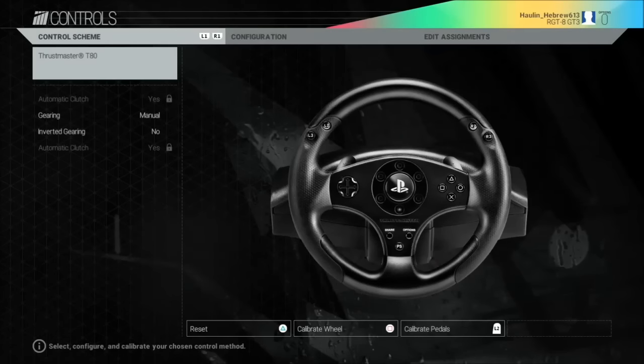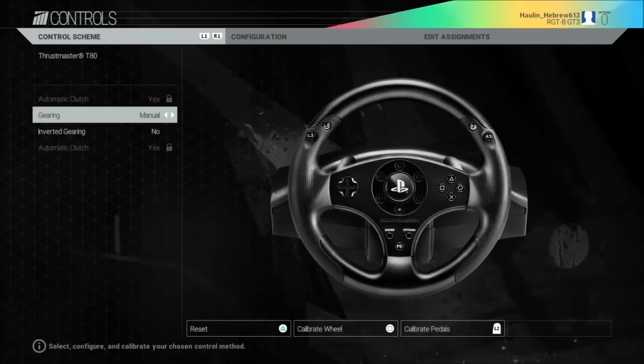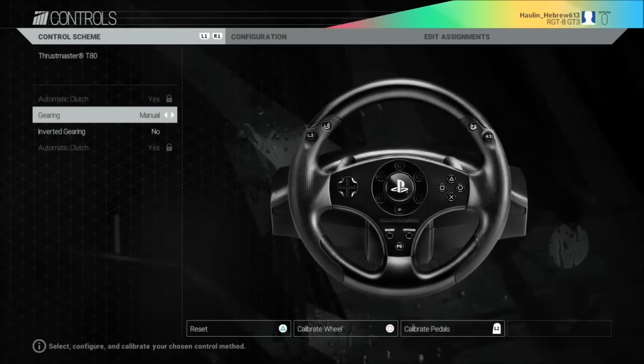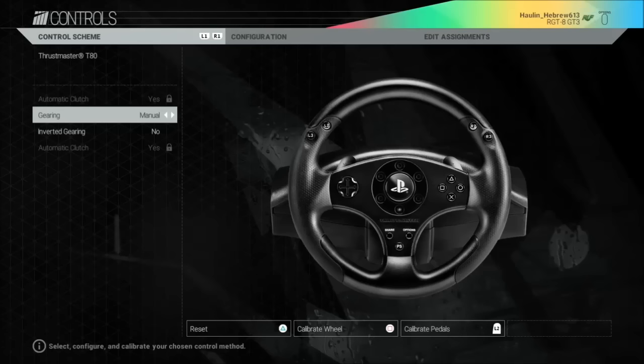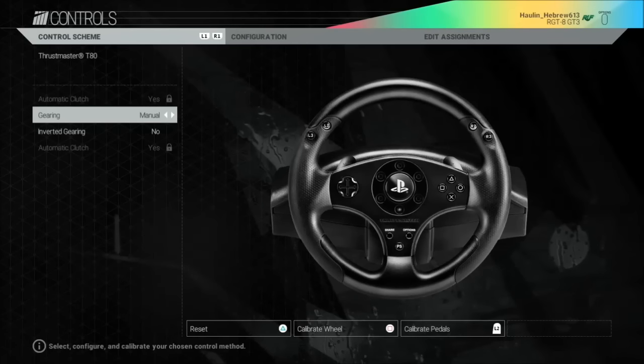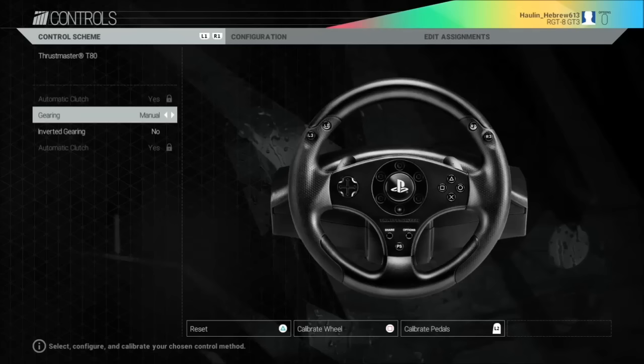Well, let's start by calibrating. My Thrustmaster T80 is already reset for the sake of this tutorial, so we're going to go into...